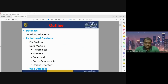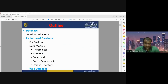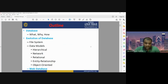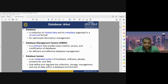Before starting, let me discuss the outline of today's lecture. We will first discuss what a database is, why it is needed, and how it is useful for different applications. Then we will cover the evolution of databases, including file systems and data models — hierarchical, network, relational, entity-relationship, object-oriented data models — and finally web databases.